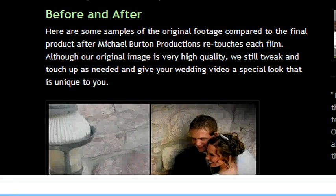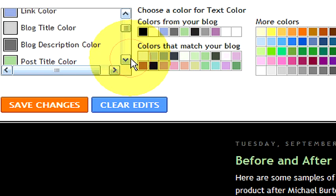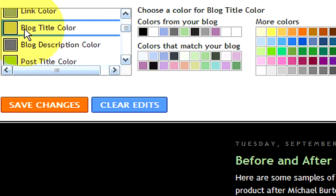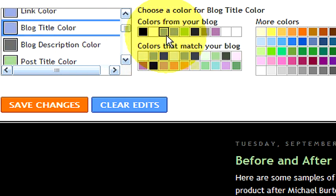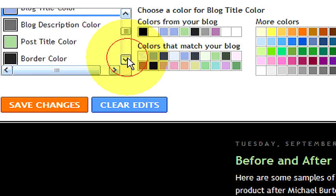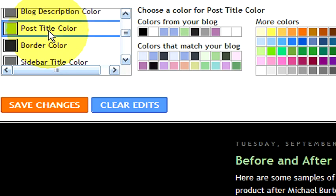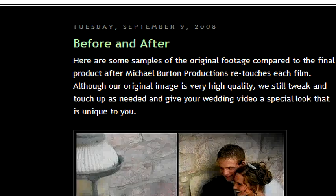That's the text color. You also have your link colors and your blog title colors. My post title color is currently green. If I were to click on blue, as you can see on my page where it shows before and after, it will change the color to blue. I can change it to purple, silver, white, green, or another purple. So that's how you change the color.